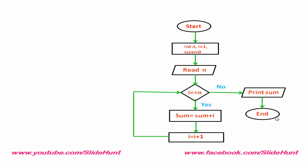Now, let's see an example. First, declare i, n and sum. Let's consider n equal to 3 and first time i equal to 1.